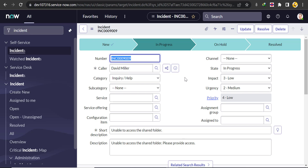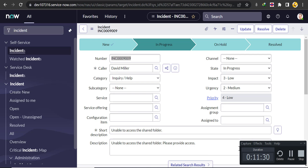That's how you create a process flow formatter. If you have any doubts or feedback, please write in the comment box. Thank you, and God bless you all.